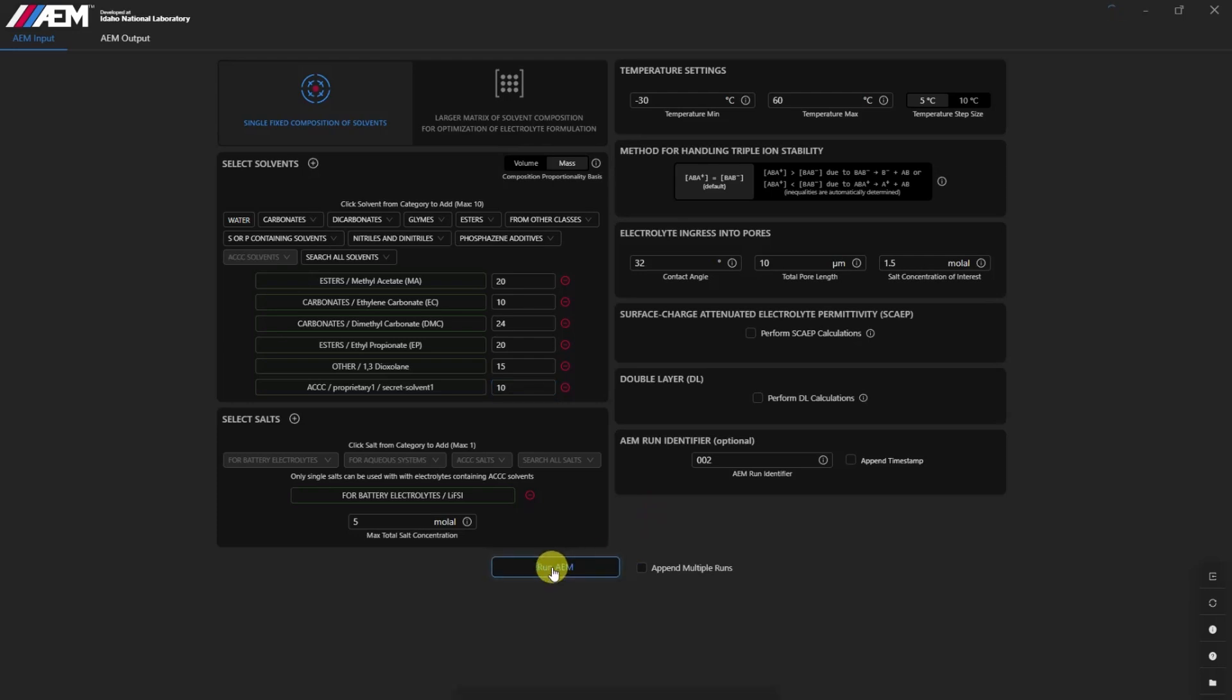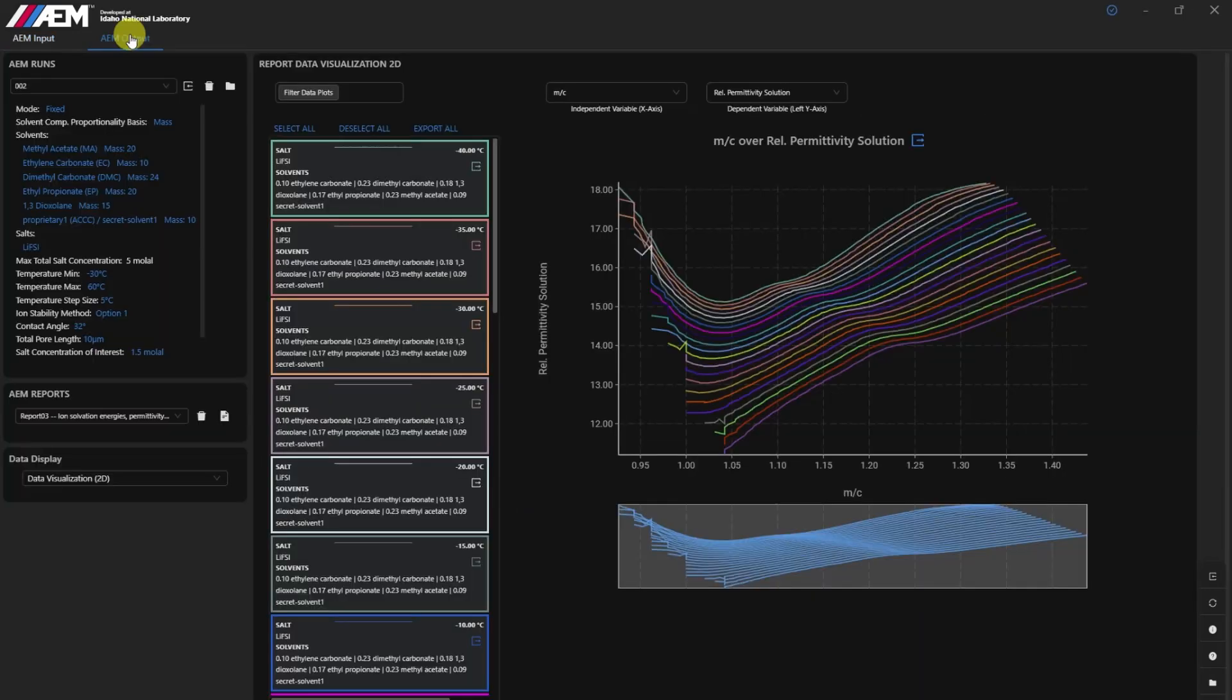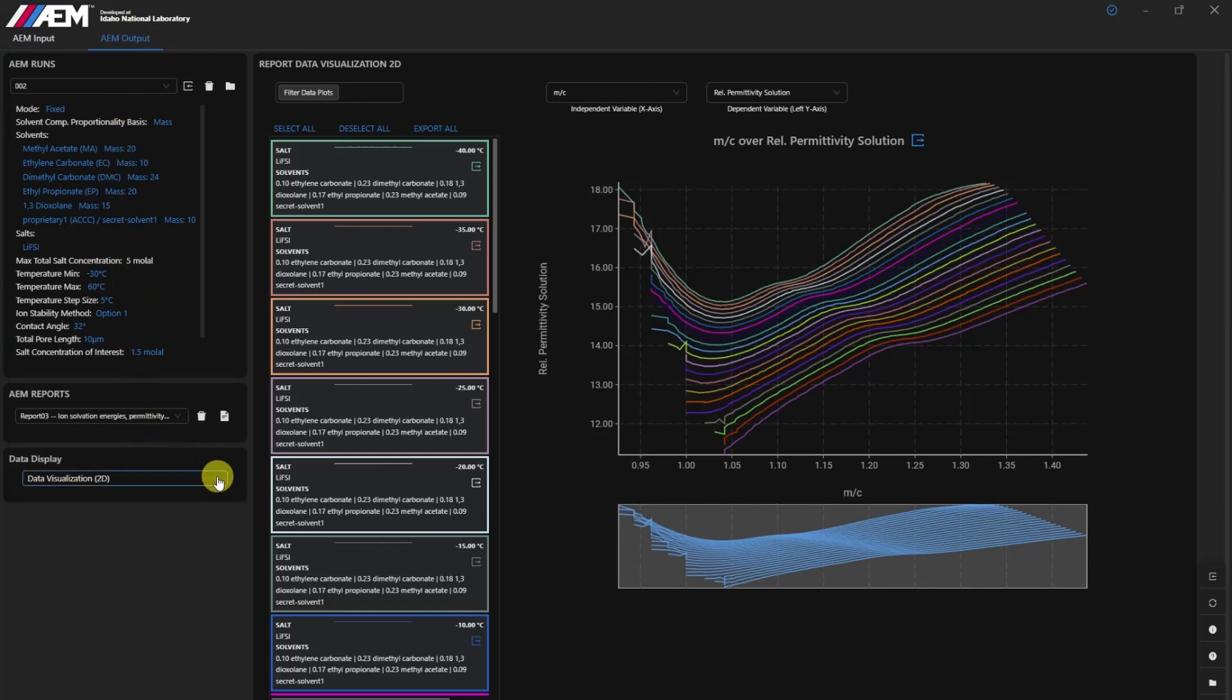Through ACCC, researchers bypass the library by providing key inputs for physical and chemical properties for each ACCC solvent, enabling accurate modeling of ion solvation behaviors and other critical interactions.